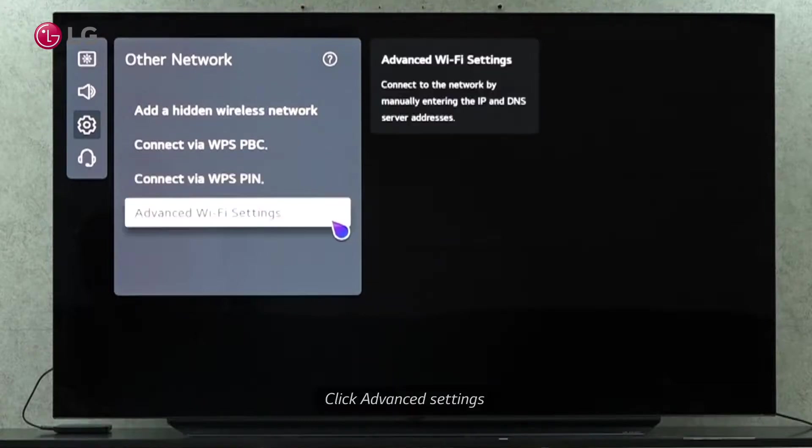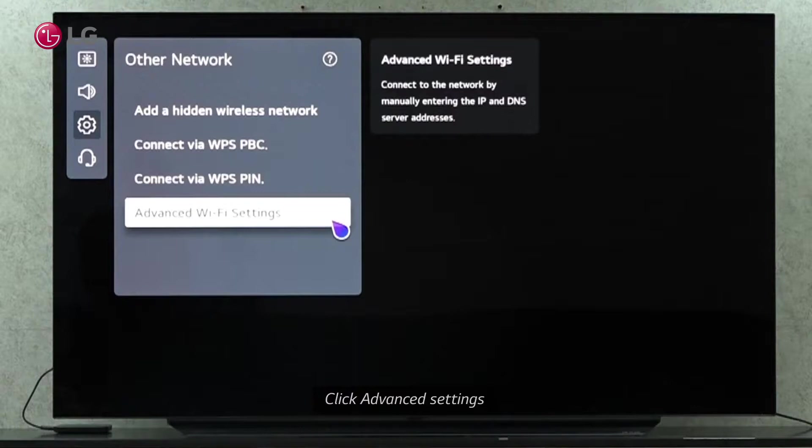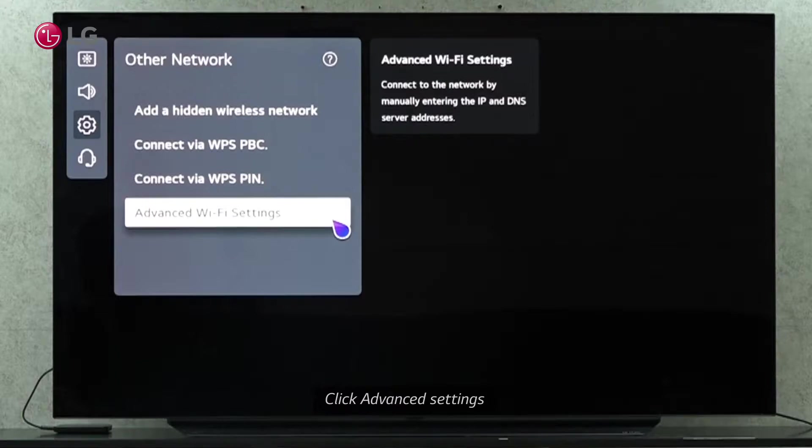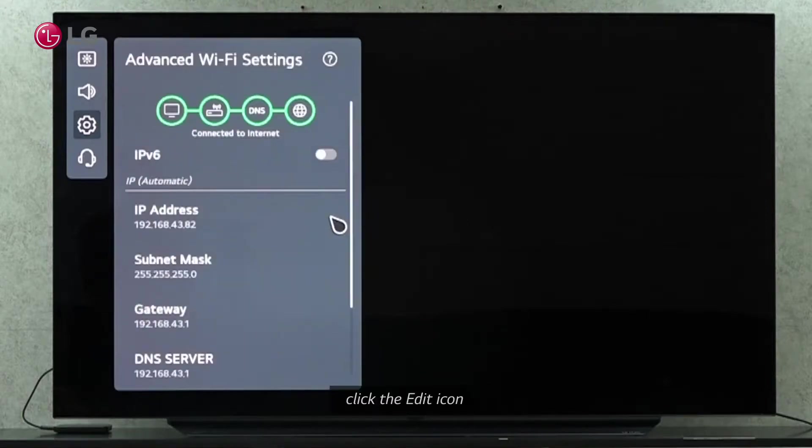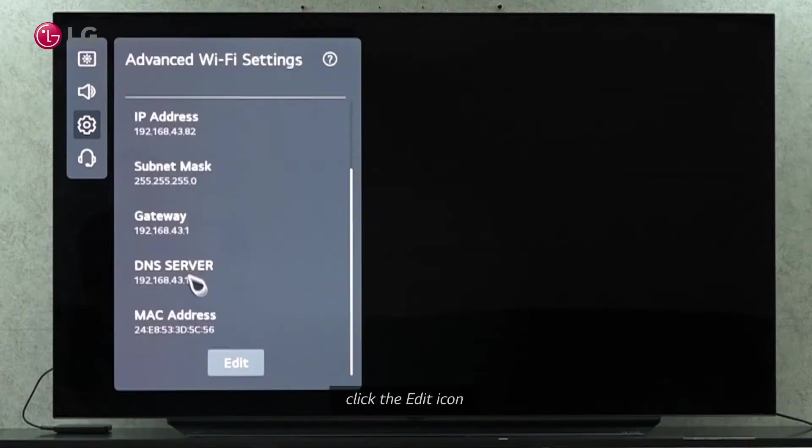There are also advanced settings that allow us to make manual configurations, such as entering IP and DNS server address to connect to the network. Click the Edit button to make the changes.